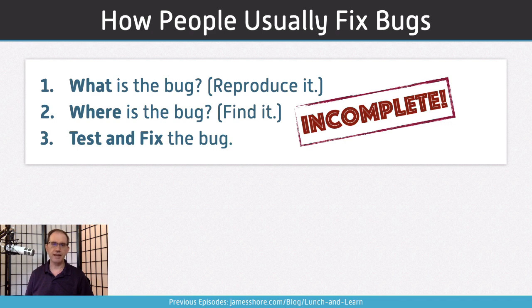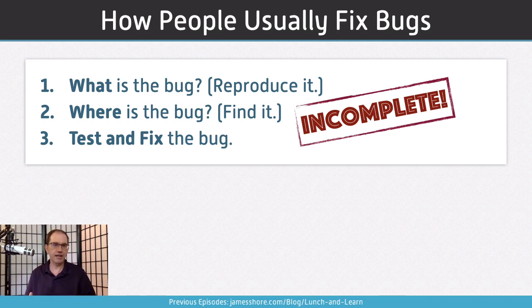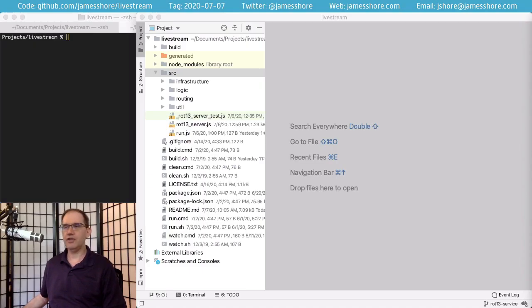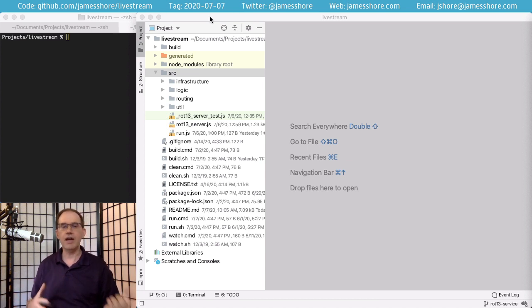The approach most people take is pretty classic: figure out what the bug is, reproduce it, find it in the code, fix it, and if they're particularly sophisticated, write some tests around the bug. This process is incomplete, but it's still a good process. If you'd like to follow along, download the code from github.com/jamesshore/livestream and check out tag 2020-07-07. After the stream, or if you're watching on YouTube, you can download the finished results with the tag 2020-07-07-end.